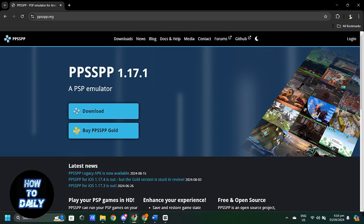Head over to the Google Play Store or App Store and search for PPSSPP and install it.